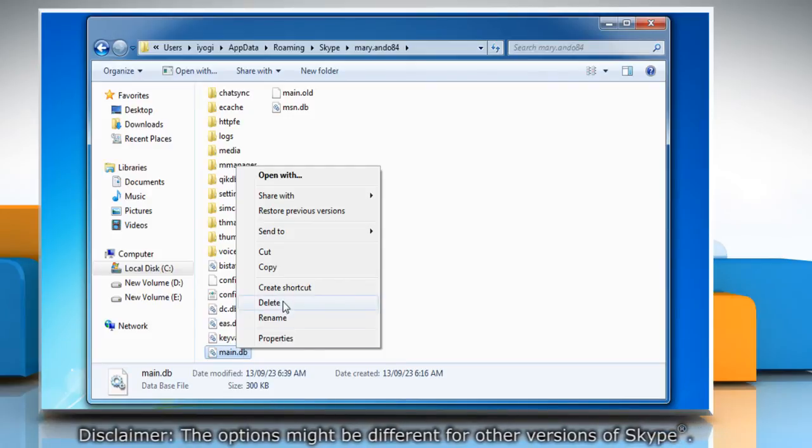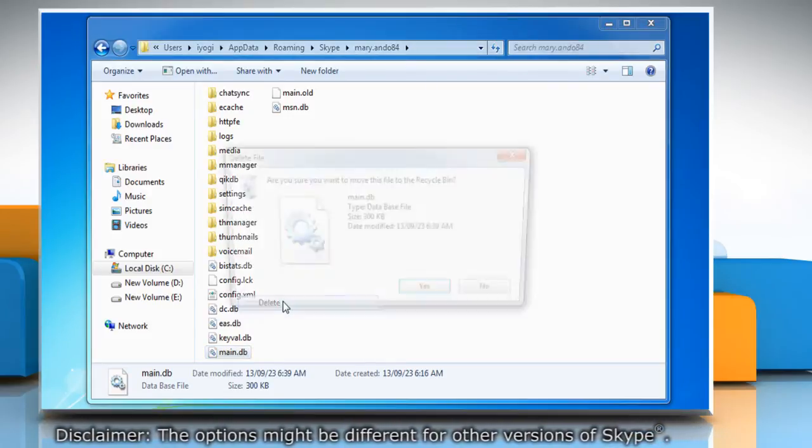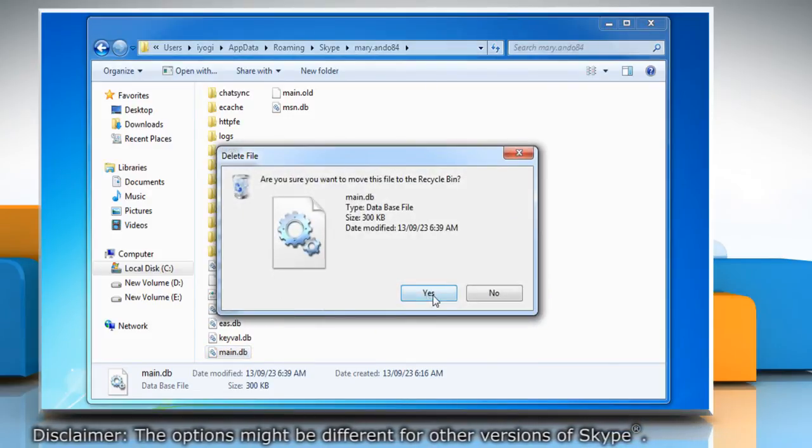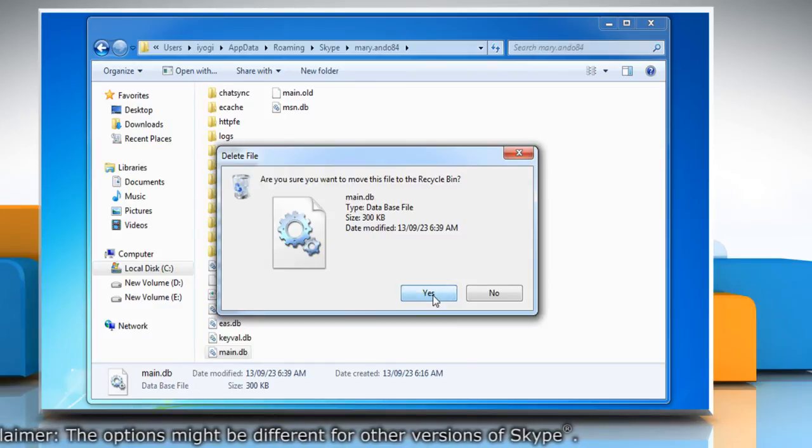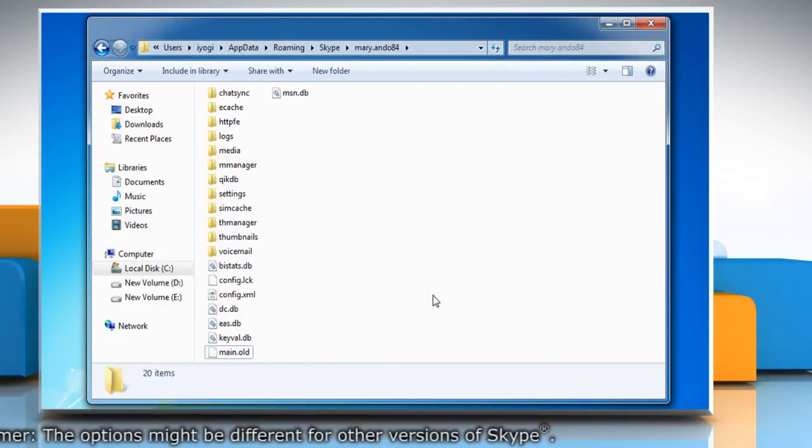Click Delete from the menu that appears. When the confirmation window appears, click Yes to delete the folder.